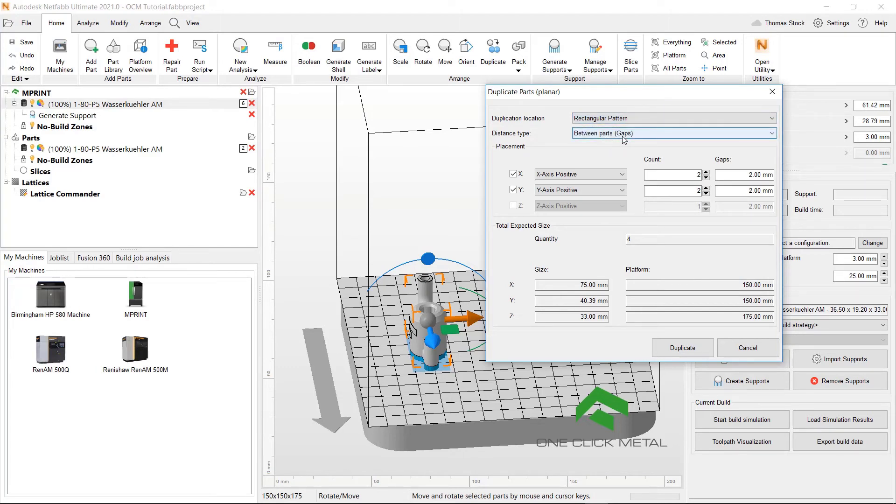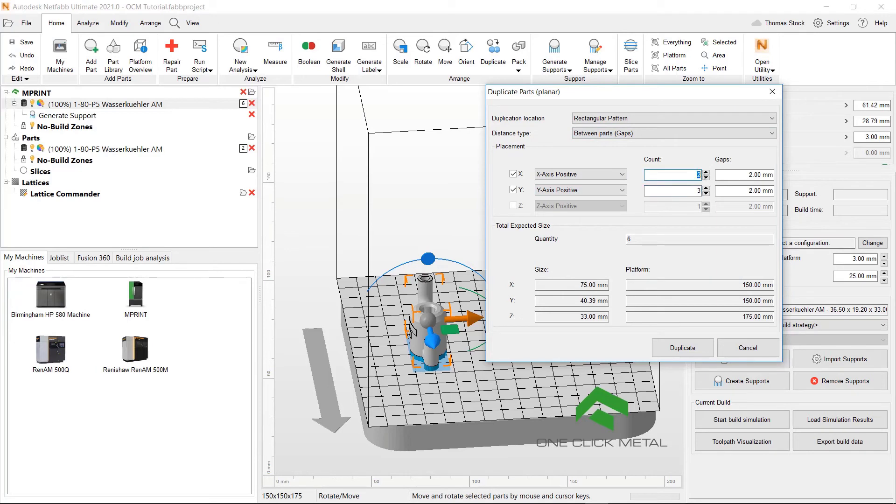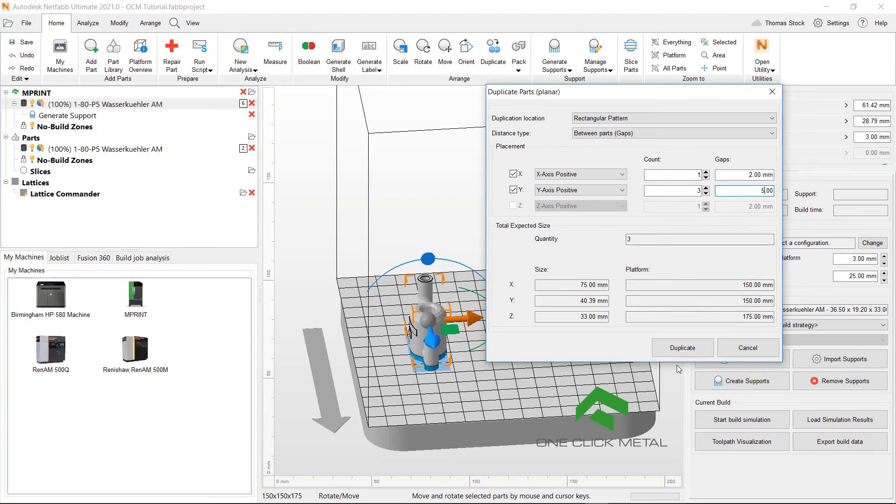Distance type, we'll just leave between parts. And what we'll do is we'll put three in the Y positive. And we'll keep the count as one in the X positive. And in the Y, we will set the gap to five millimetre. That looks good. So let's click duplicate.